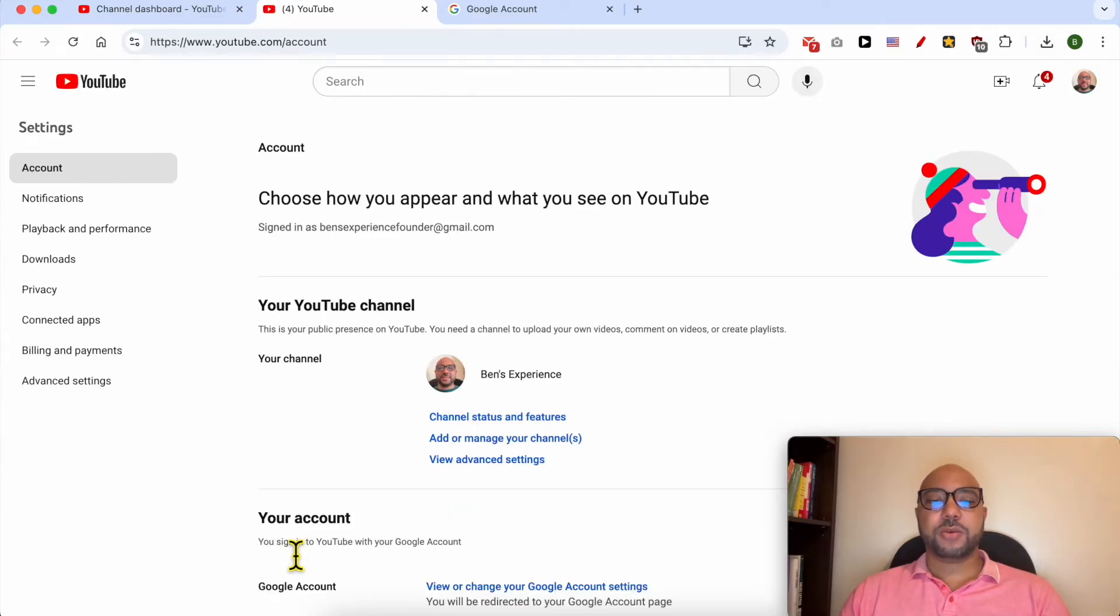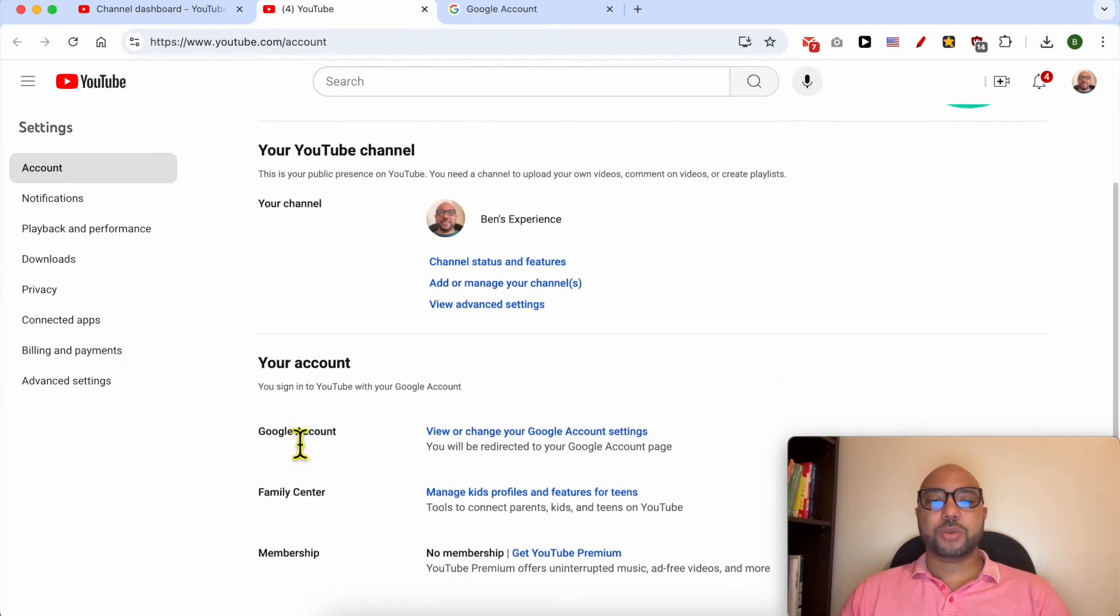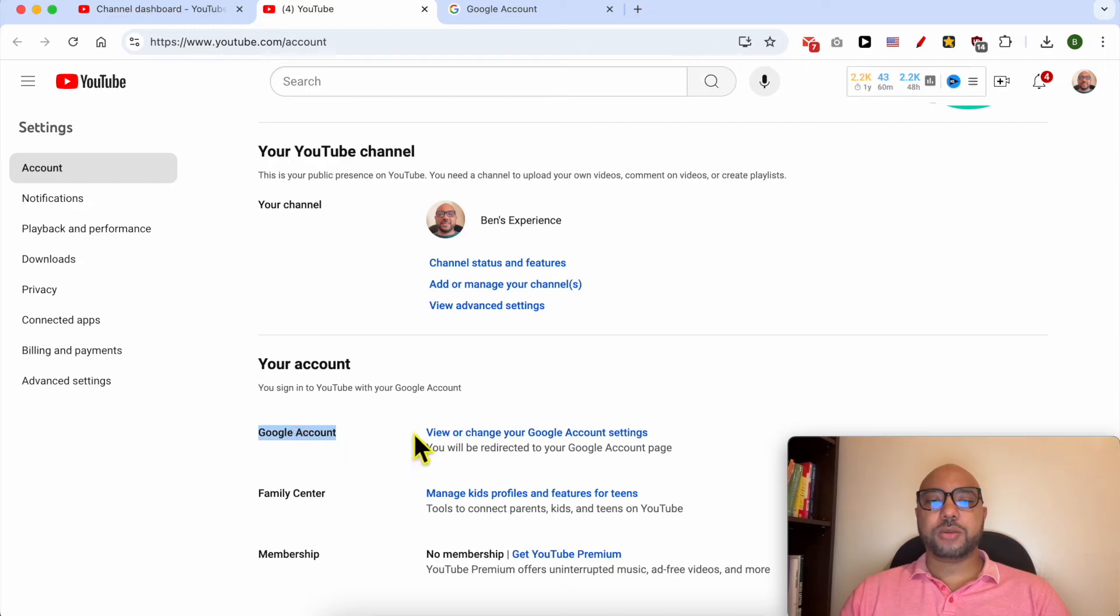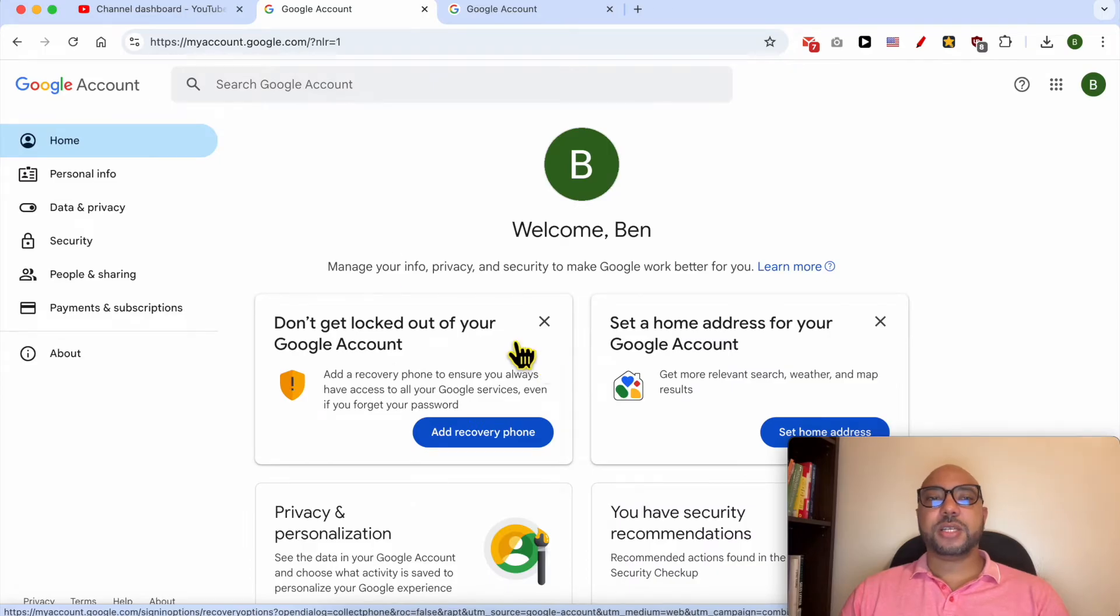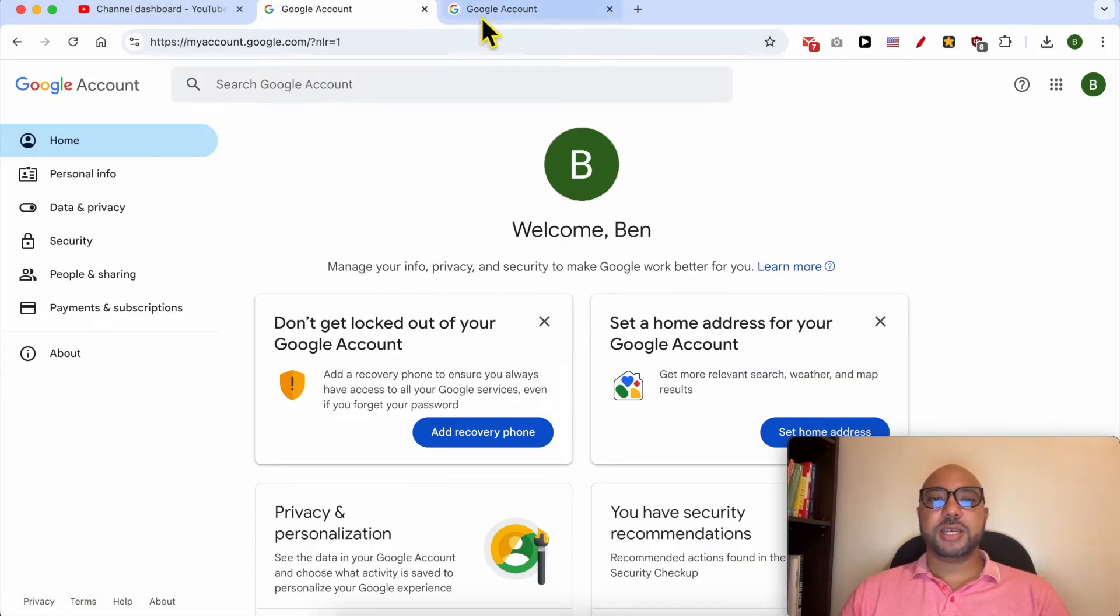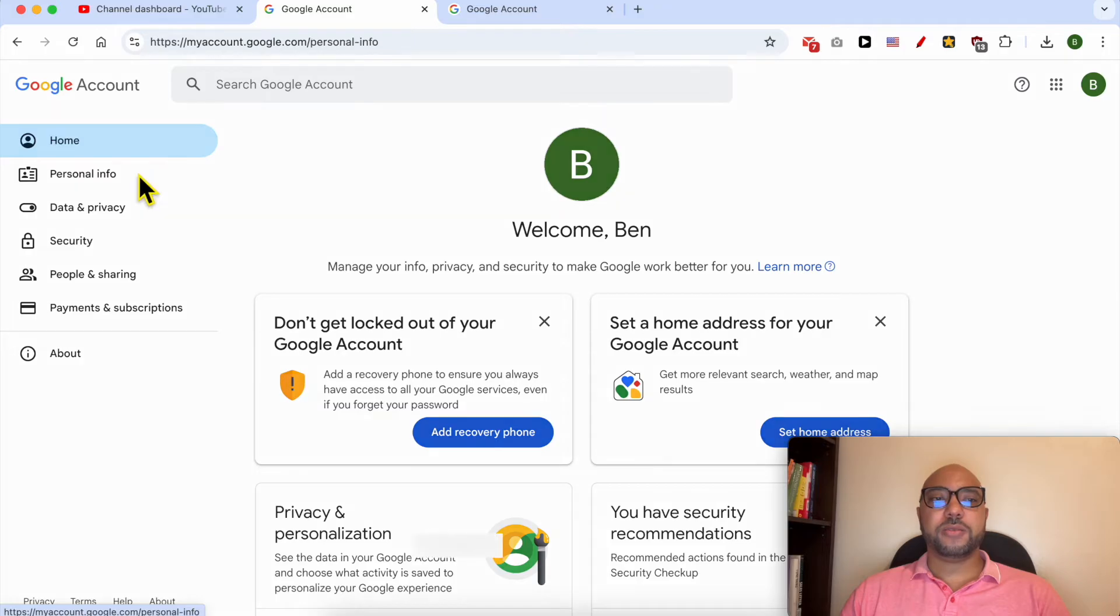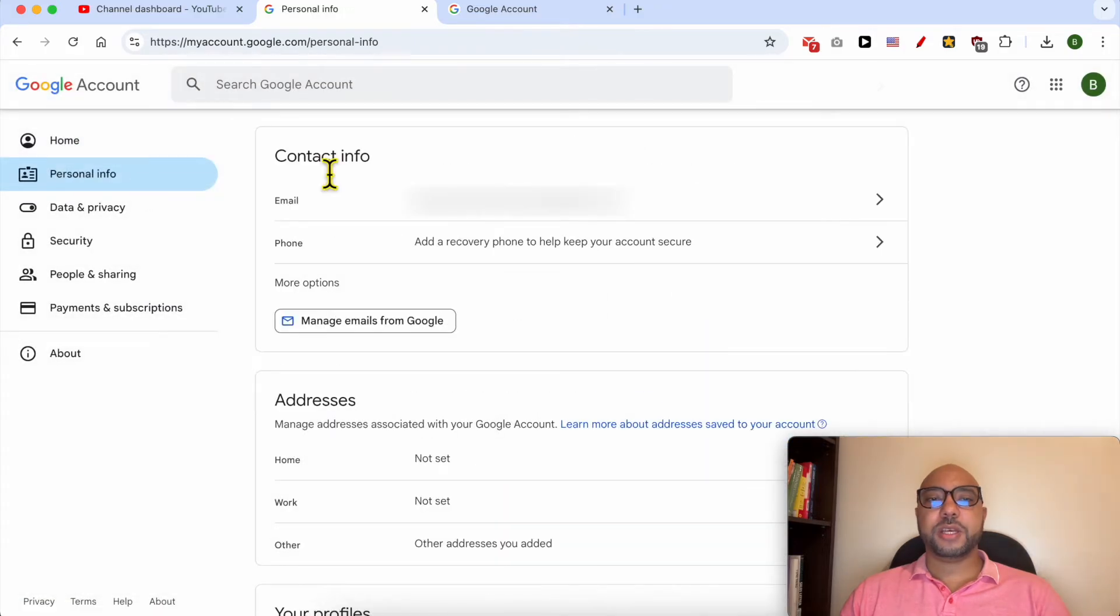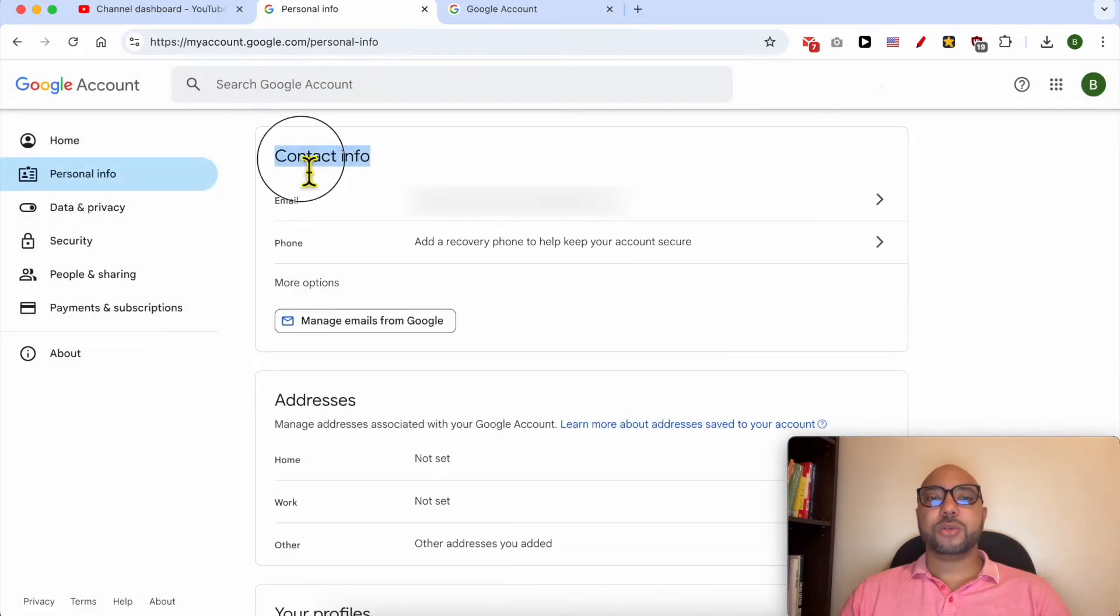Now, next to your Google Account, click on View or Change Your Google Account. As you can see, I arrived at the same page. Now go to Personal Info, scroll down to Contact Info.